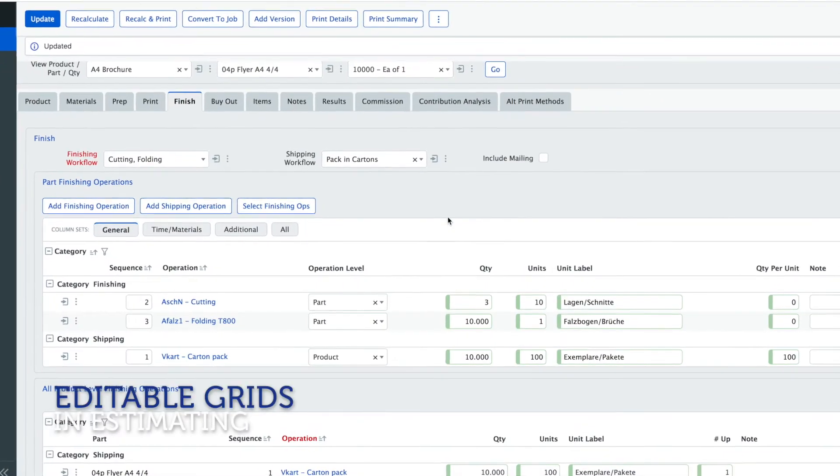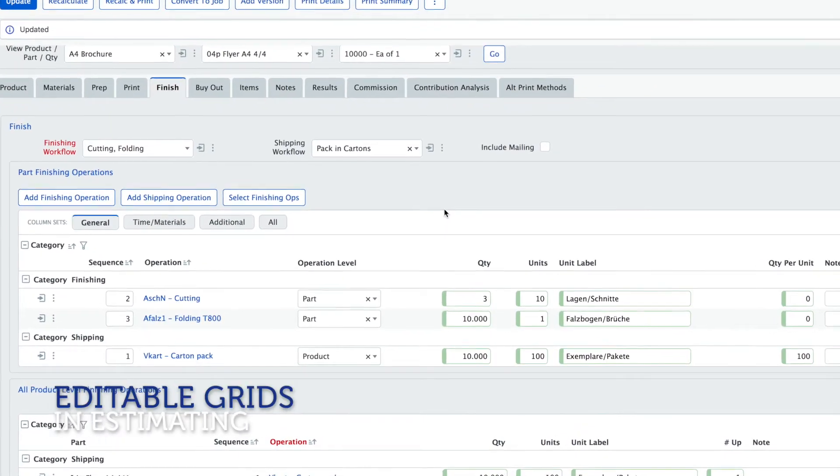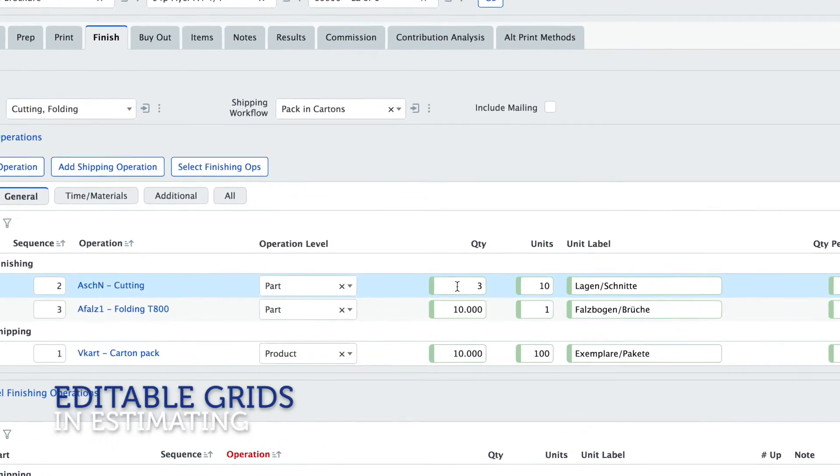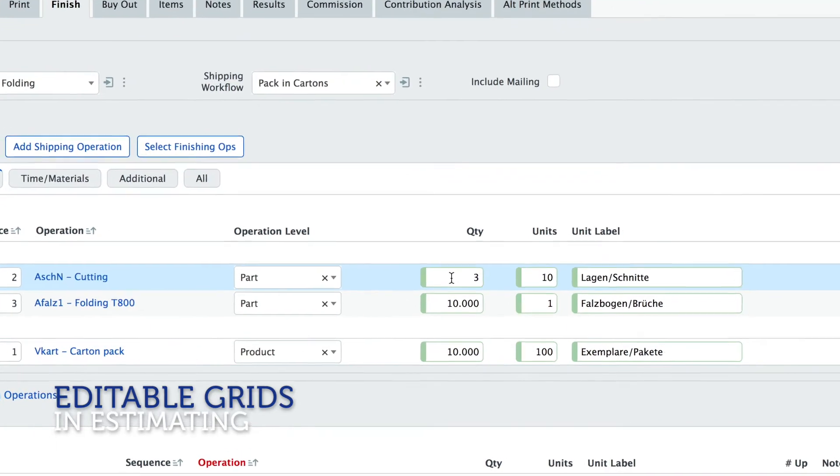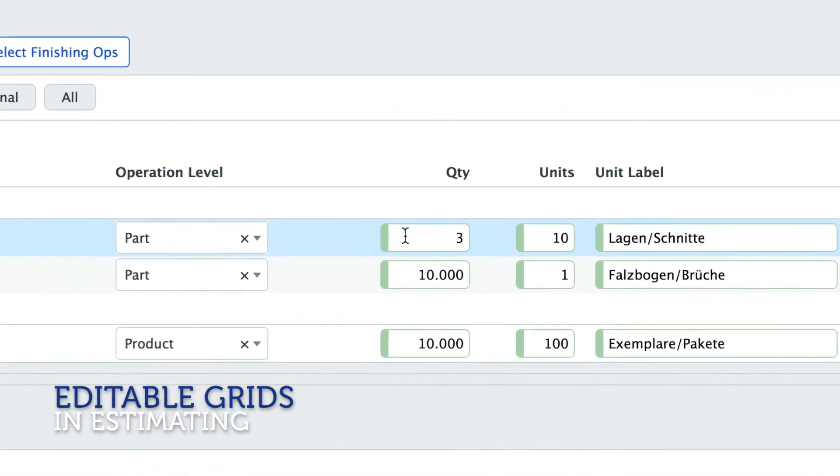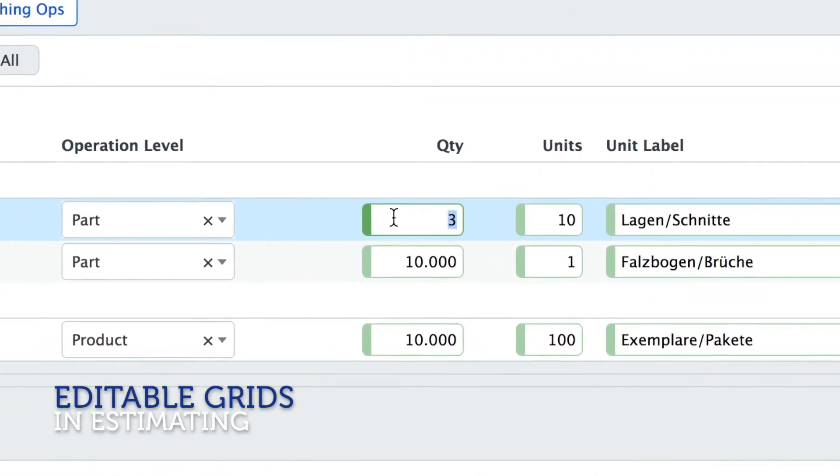Grids in estimating are now editable and you can edit your values right here and you don't have to go into the detail form.